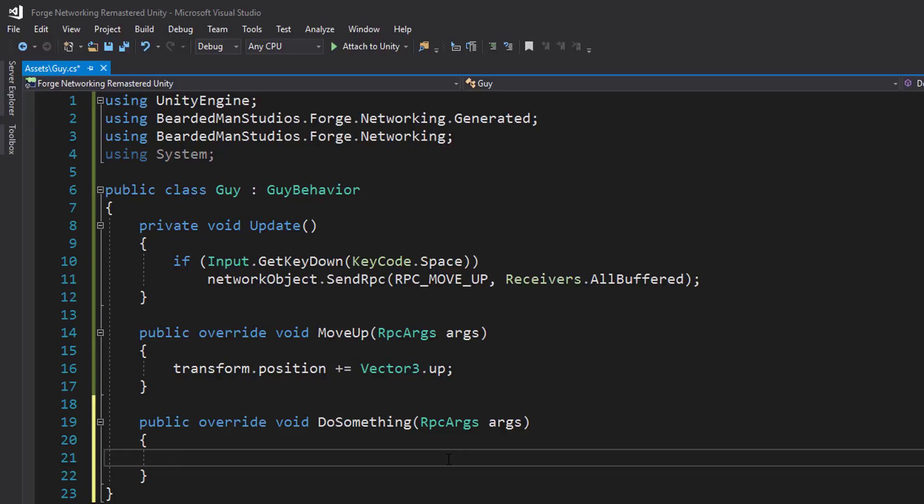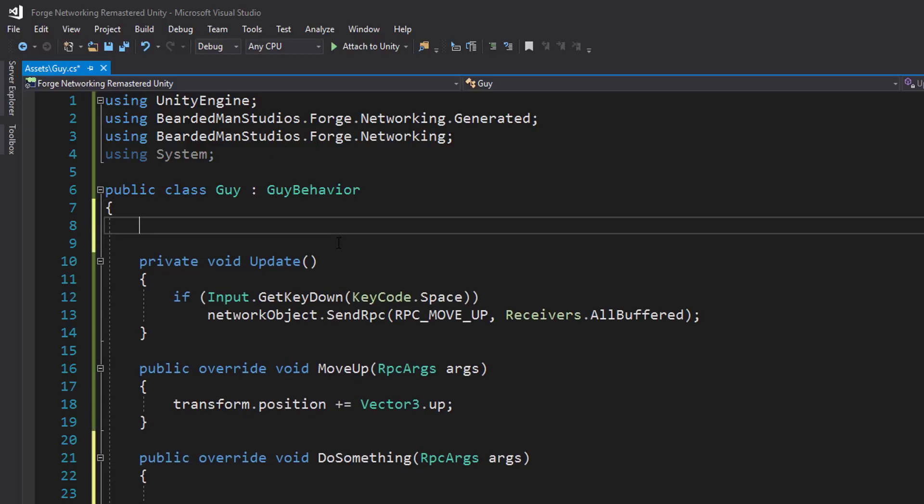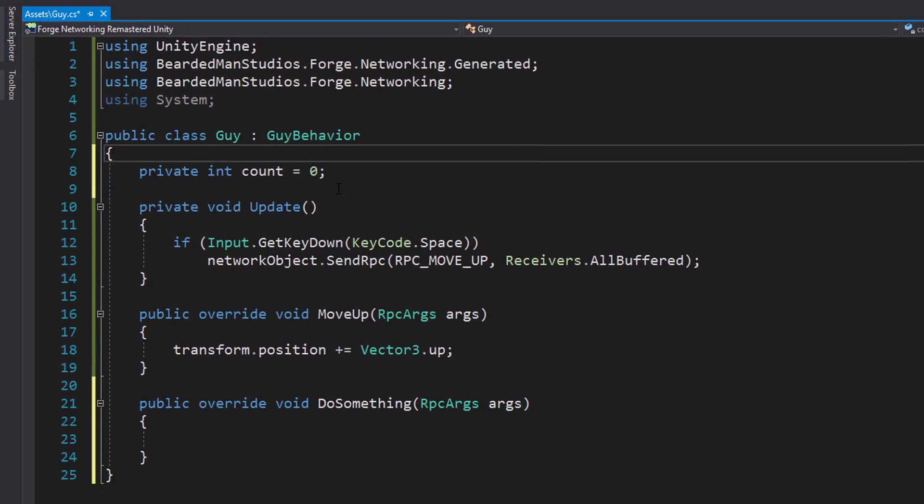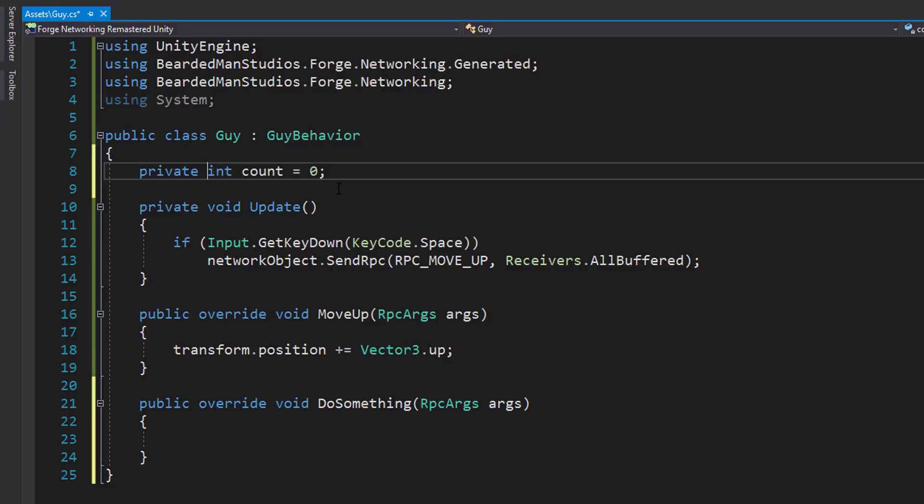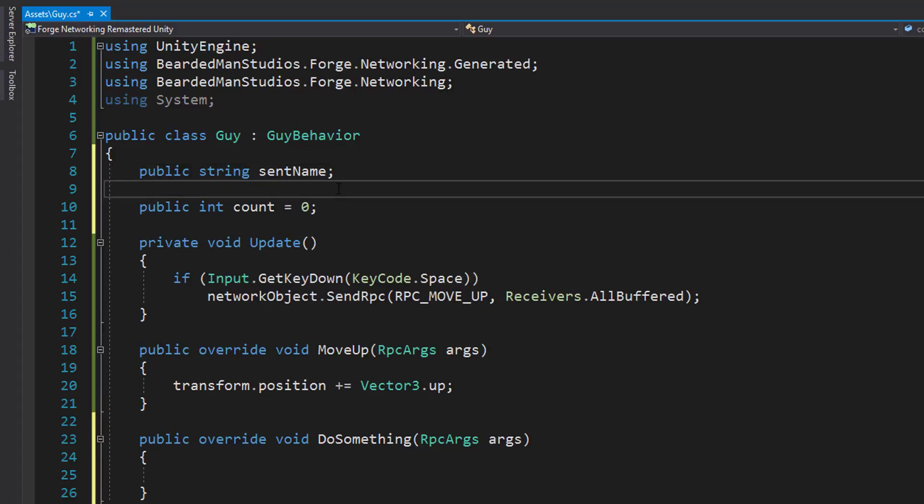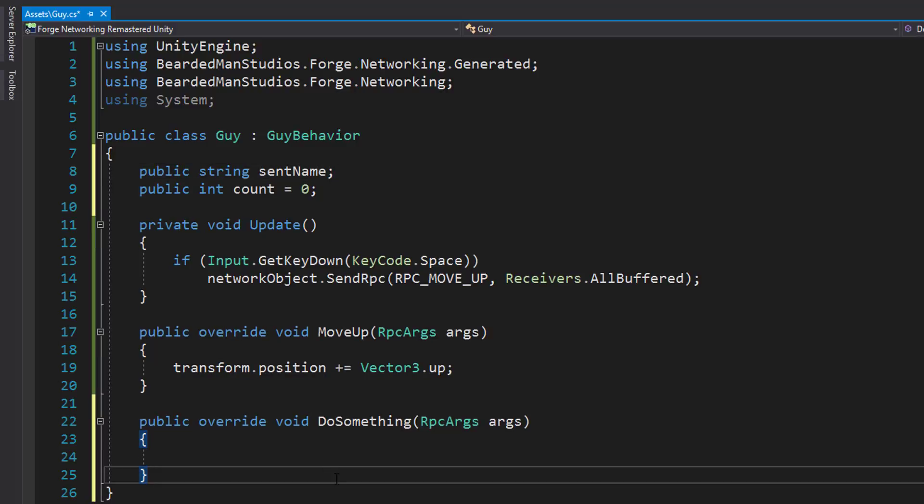So if you remember we had a string first, then we had a Vector3, and then we had an integer. So I'm going to create a private int count, assign it to zero here, or we can make this public just to prove a point. And we're going to do a public string sent name, and we're going to do a public, we're just going to assign the position. We're not going to make another field for that. So we're going to do string name is equal to args dot get next string.